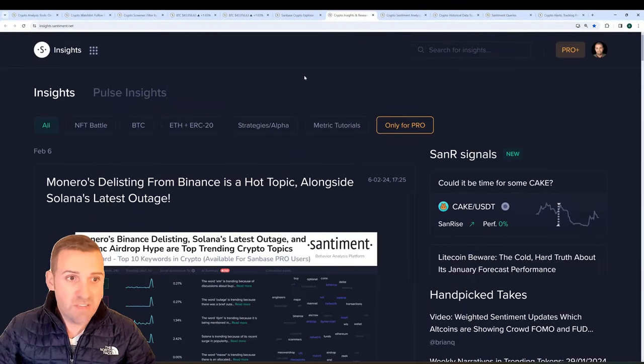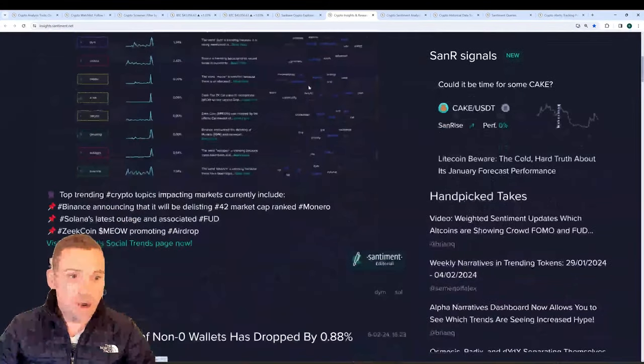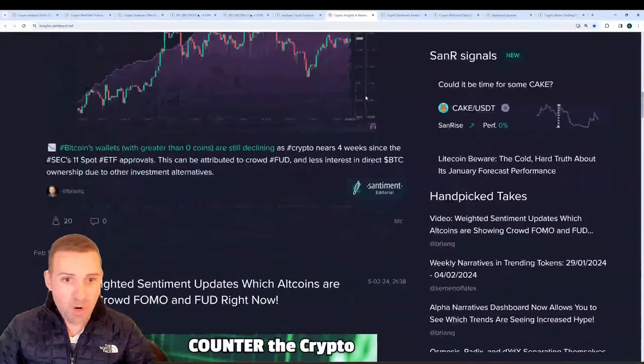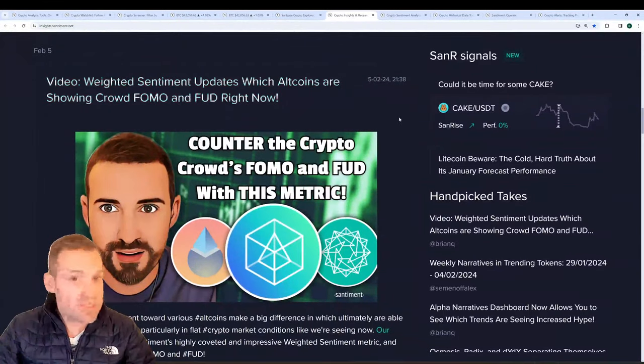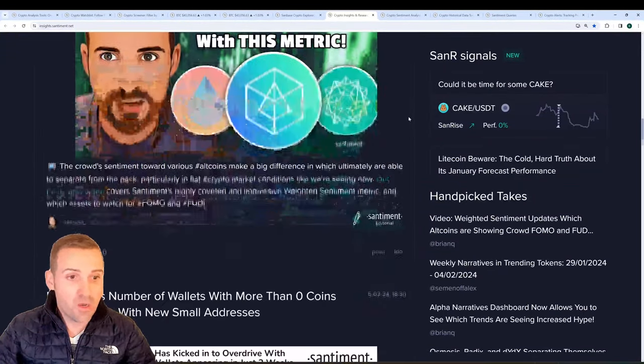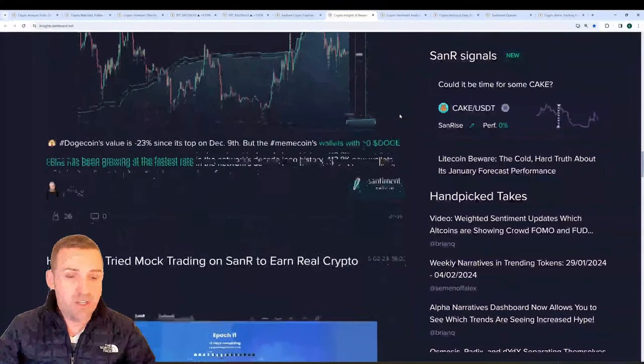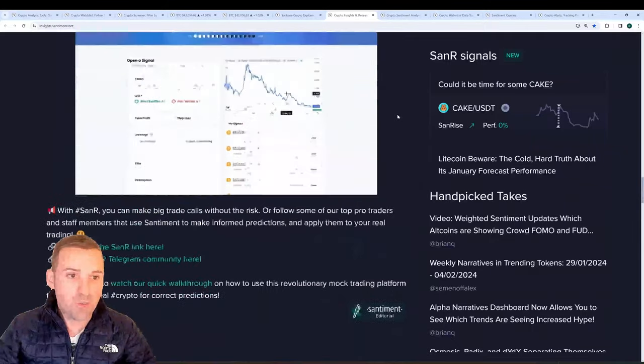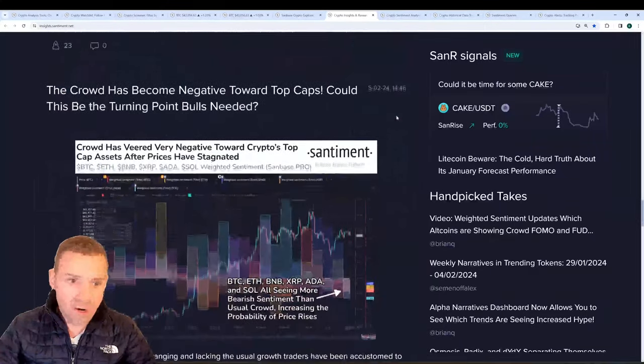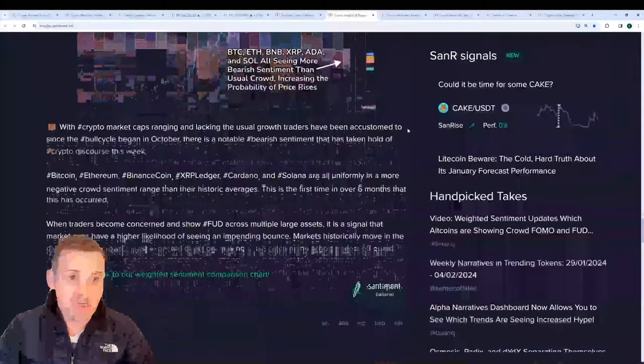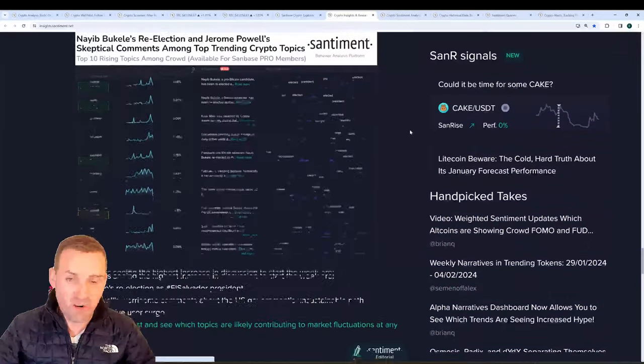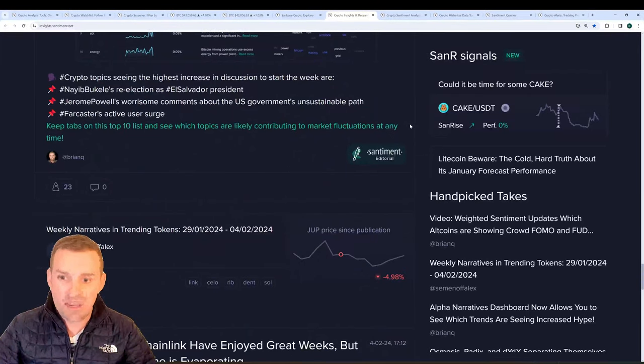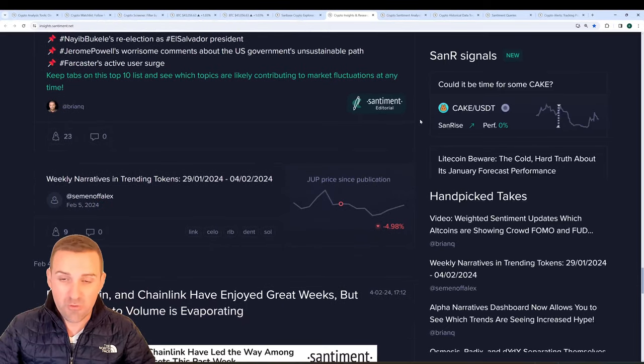Speaking of insights, you can scroll down here and see all of our latest posts and updates about the markets, both opinion and data-backed articles about anything going on in the markets, videos, various templates about altcoins, bitcoin, updates about our side platform Sanar, Sentiment, on-chain, what have you. It's all right here on our insights page and can be used as a great guide to help you learn about how to use these metrics and apply them for your own portfolio strategies.